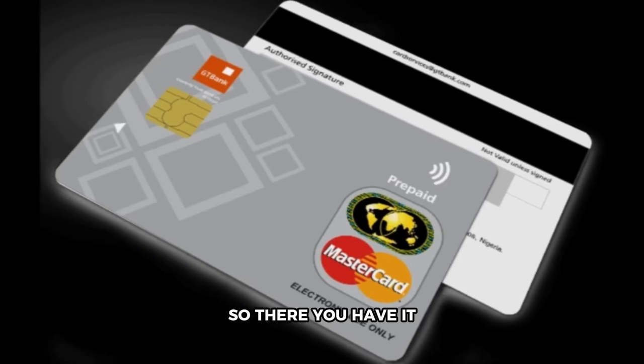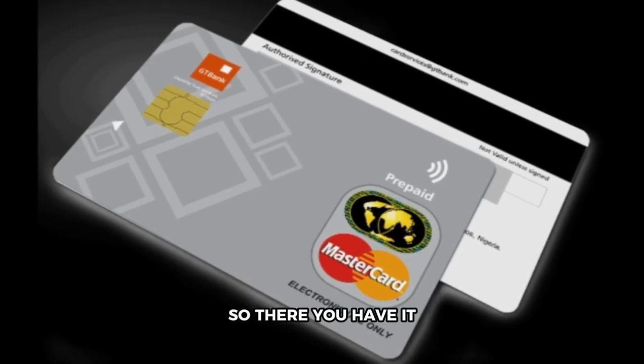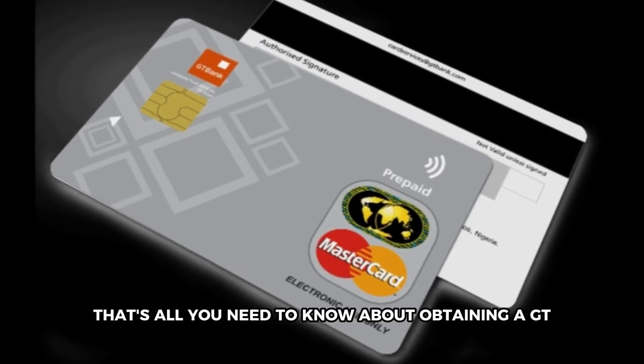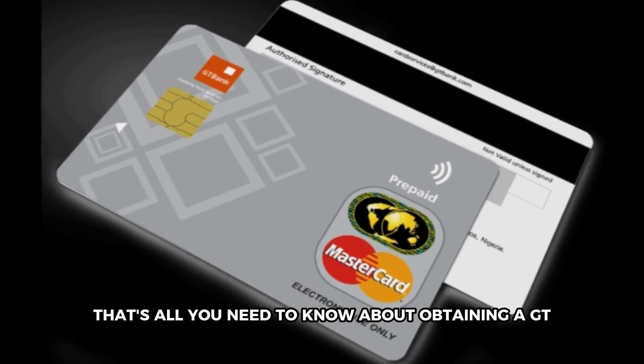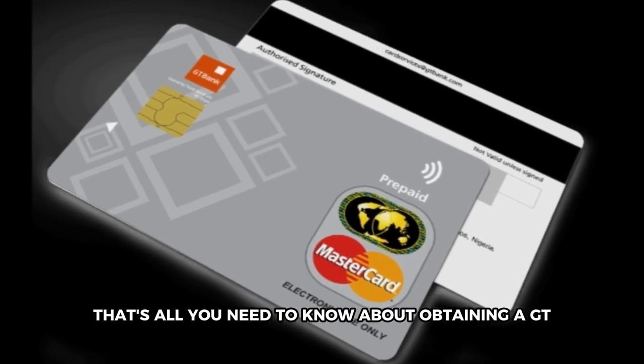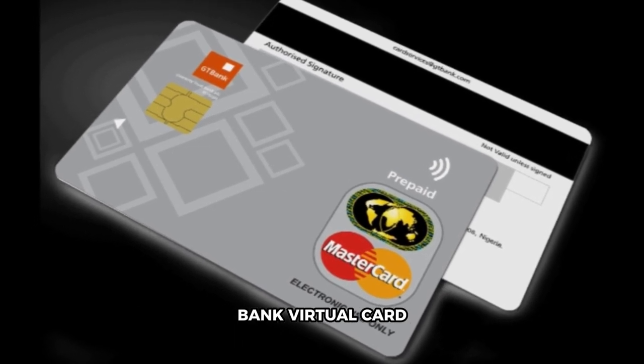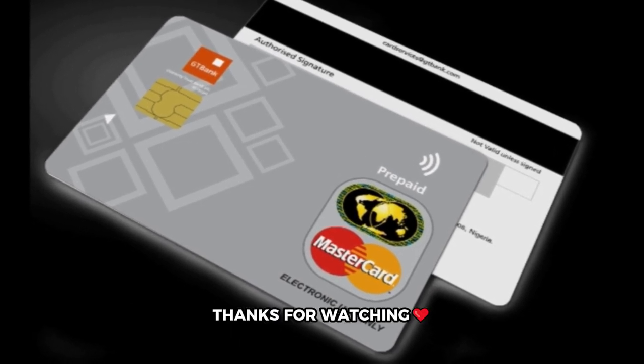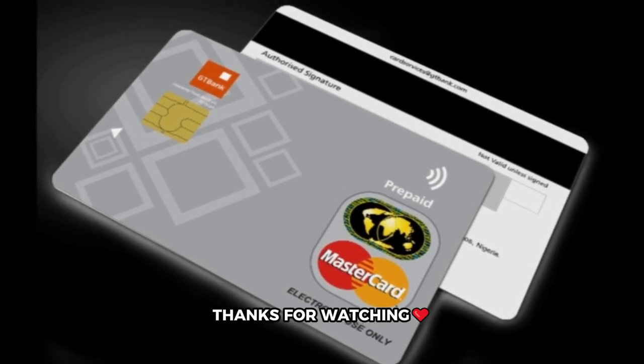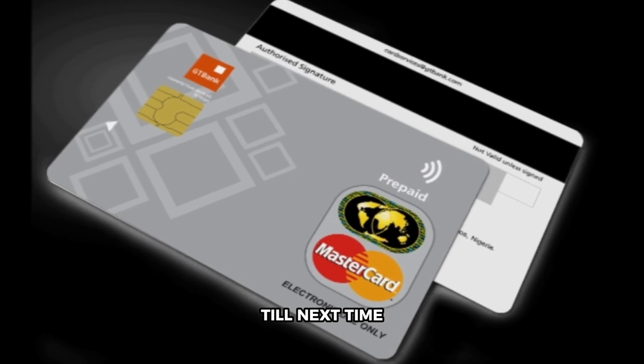So, there you have it. That's all you need to know about obtaining a GTBank virtual card. Thanks for watching. Till next time.